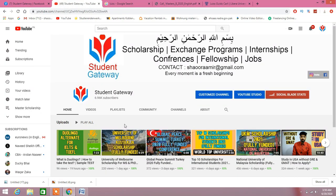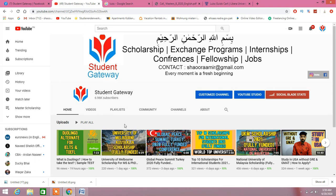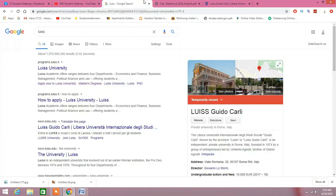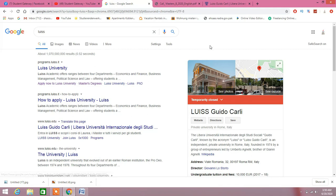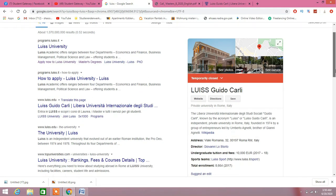Assalamualaikum beautiful people, hope you guys are doing well. Welcome to Student Gateway, this is me Shawur Amir. Today we are here with another exciting opportunity, and this time it's an opportunity for masters, whoever wants to do masters. This is from Louis University.